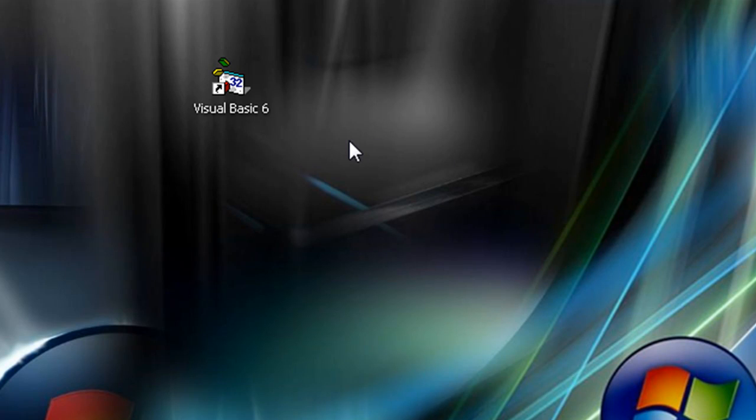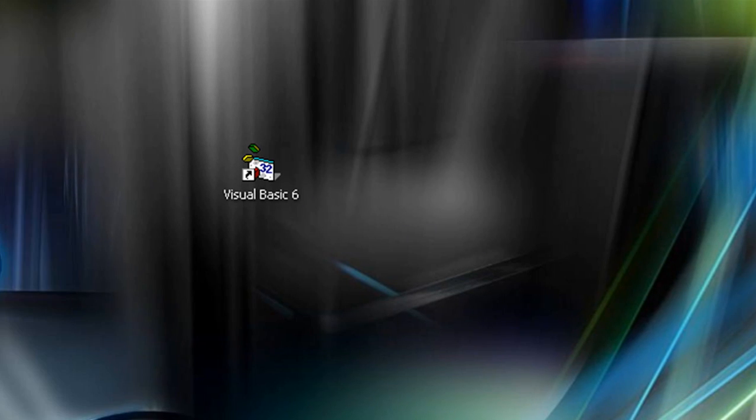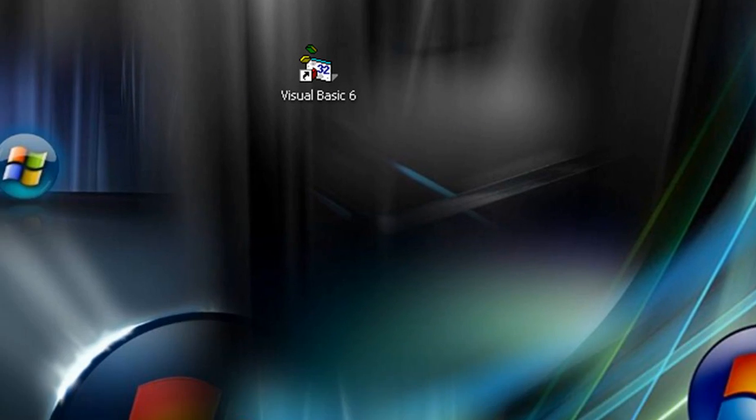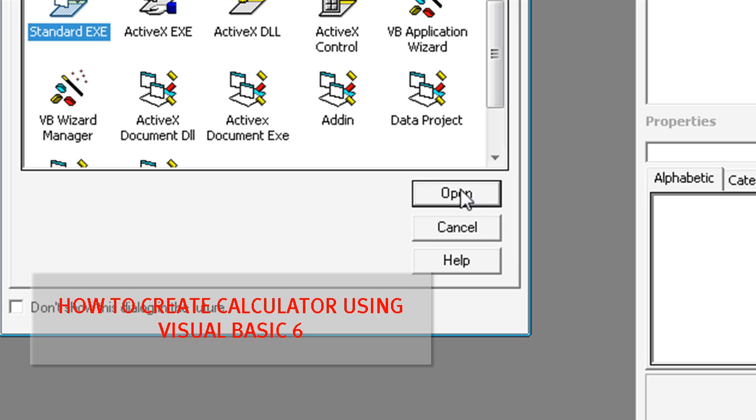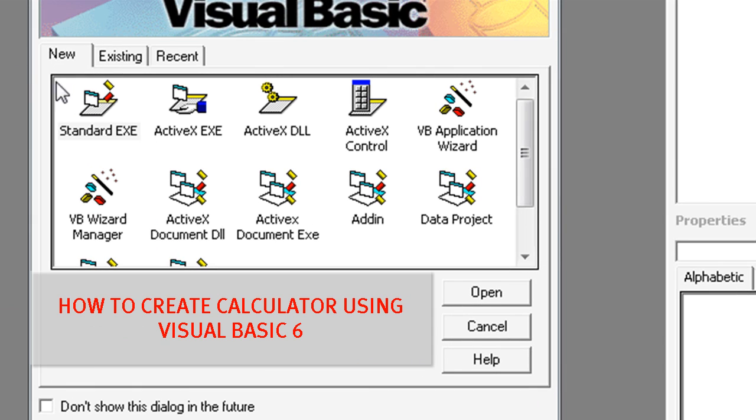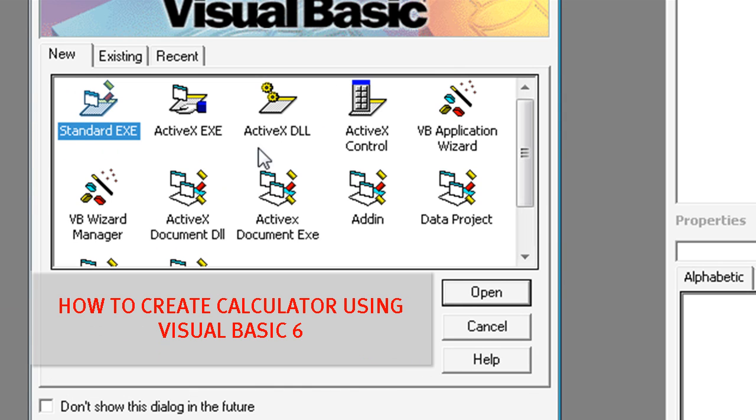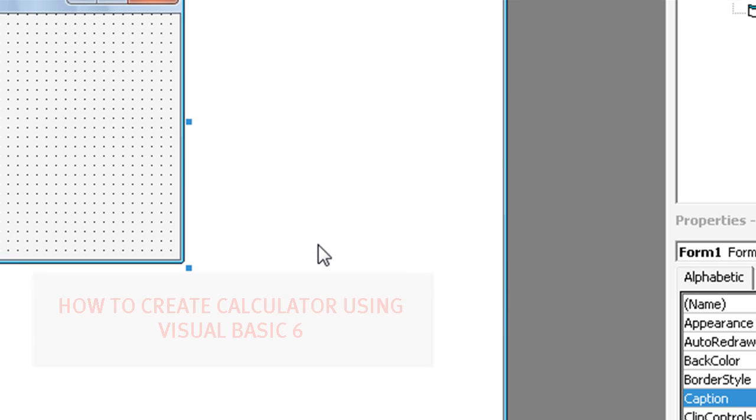In this tutorial, I'll show you how to create a calculator using Visual Basic 6. Select standard exe, click open.